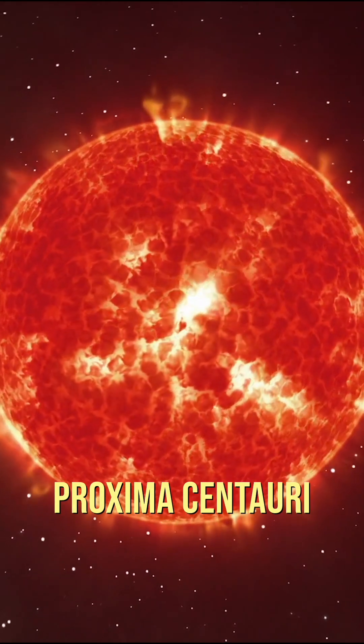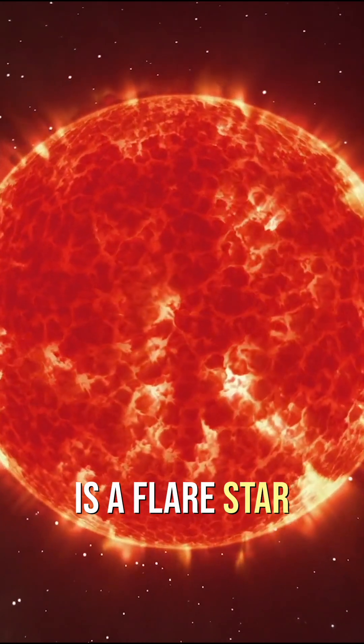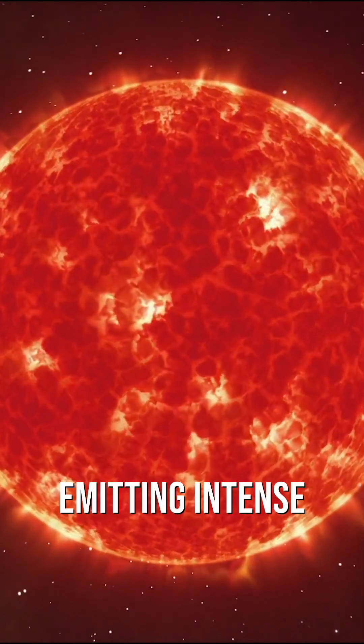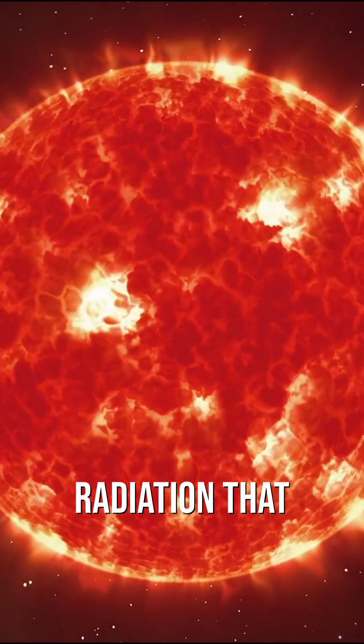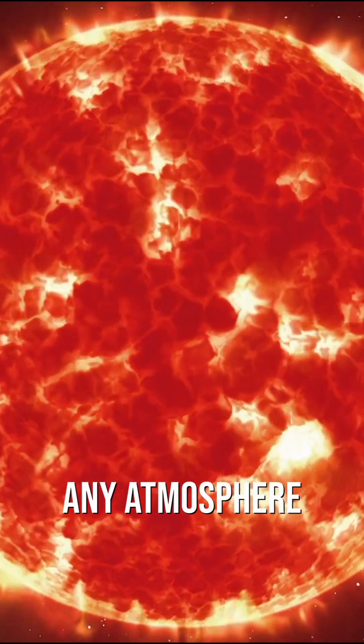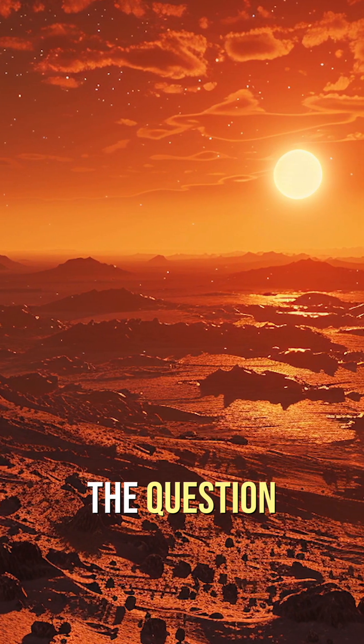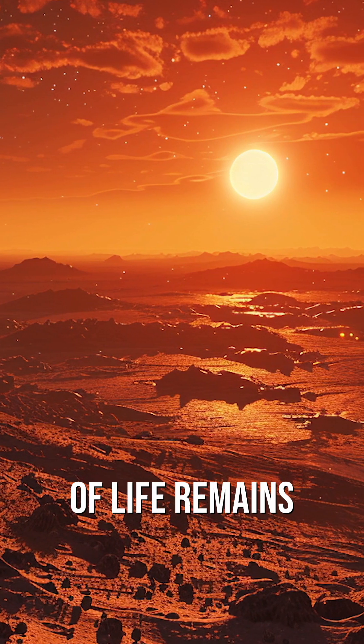Proxima Centauri is a flare star, emitting intense radiation that could strip away any atmosphere. So, for now, the question of life remains unanswered.